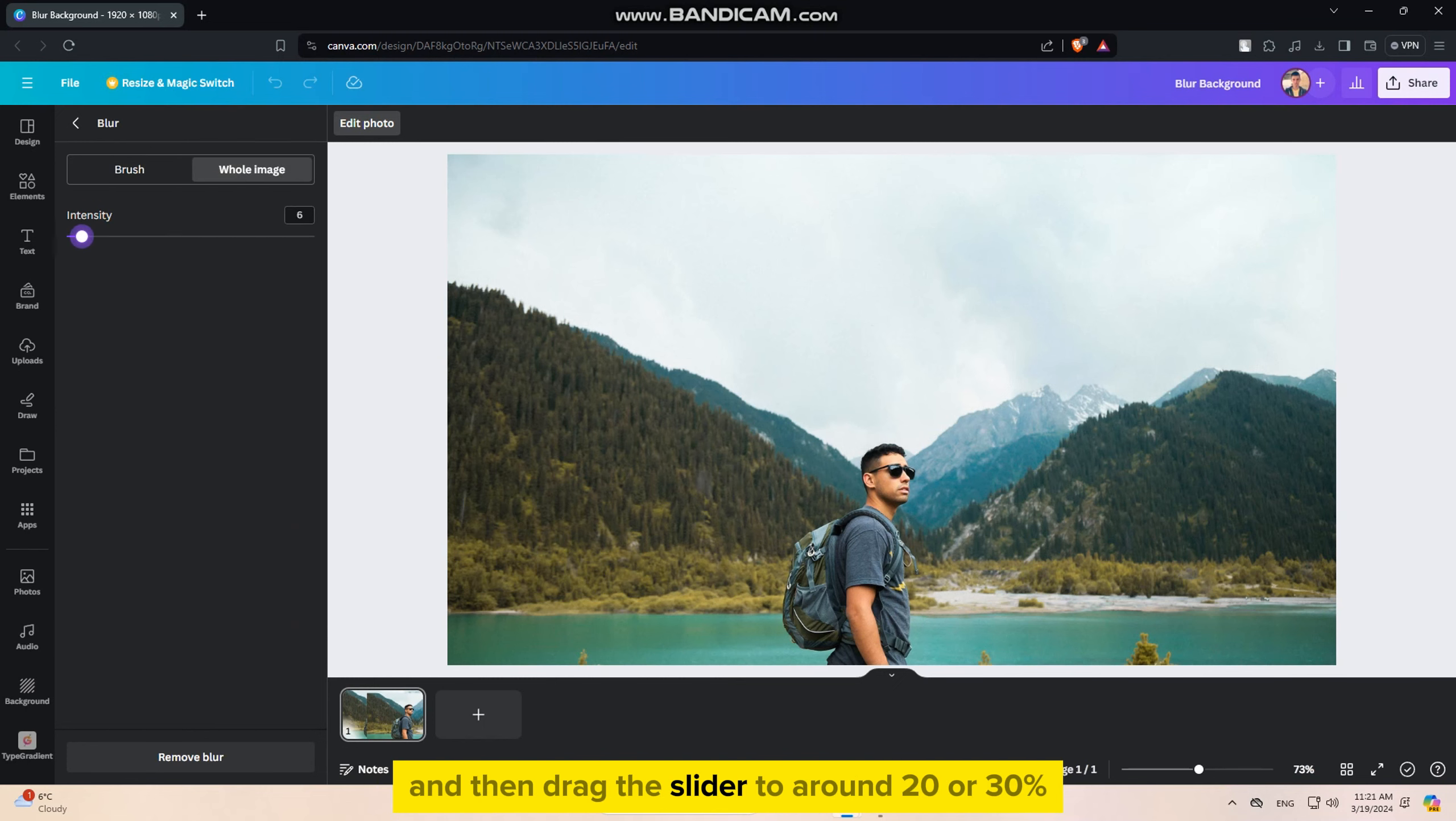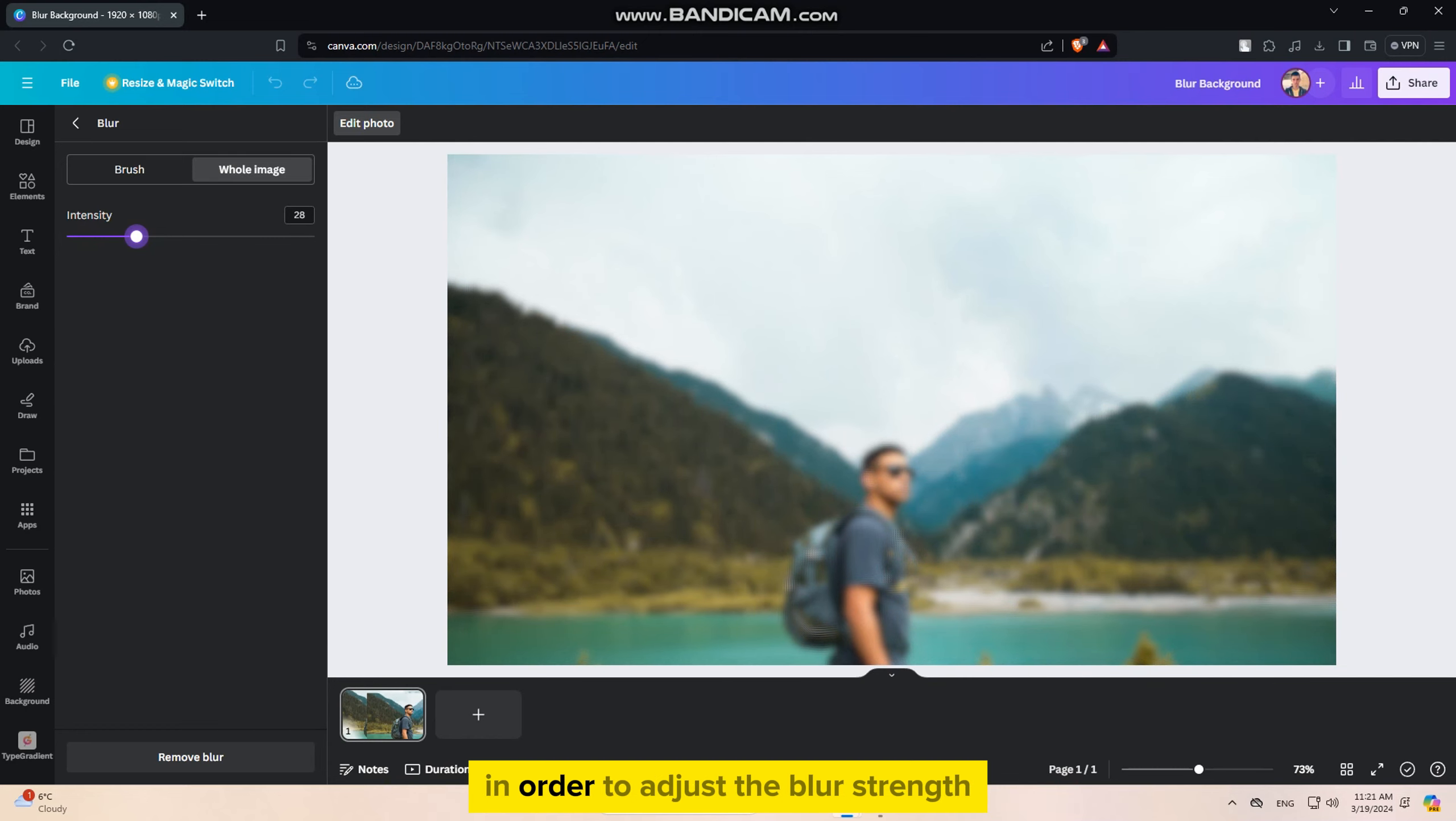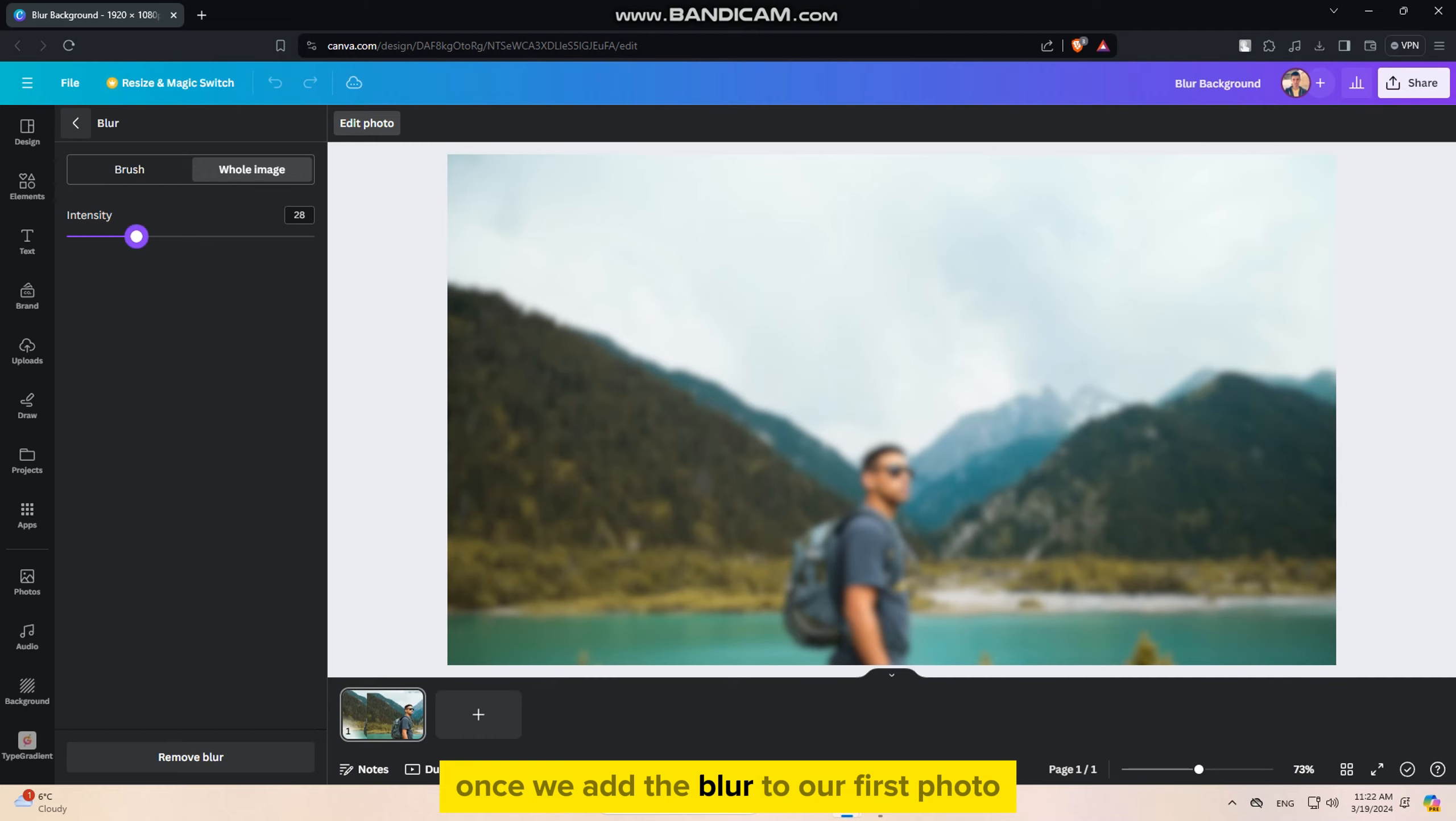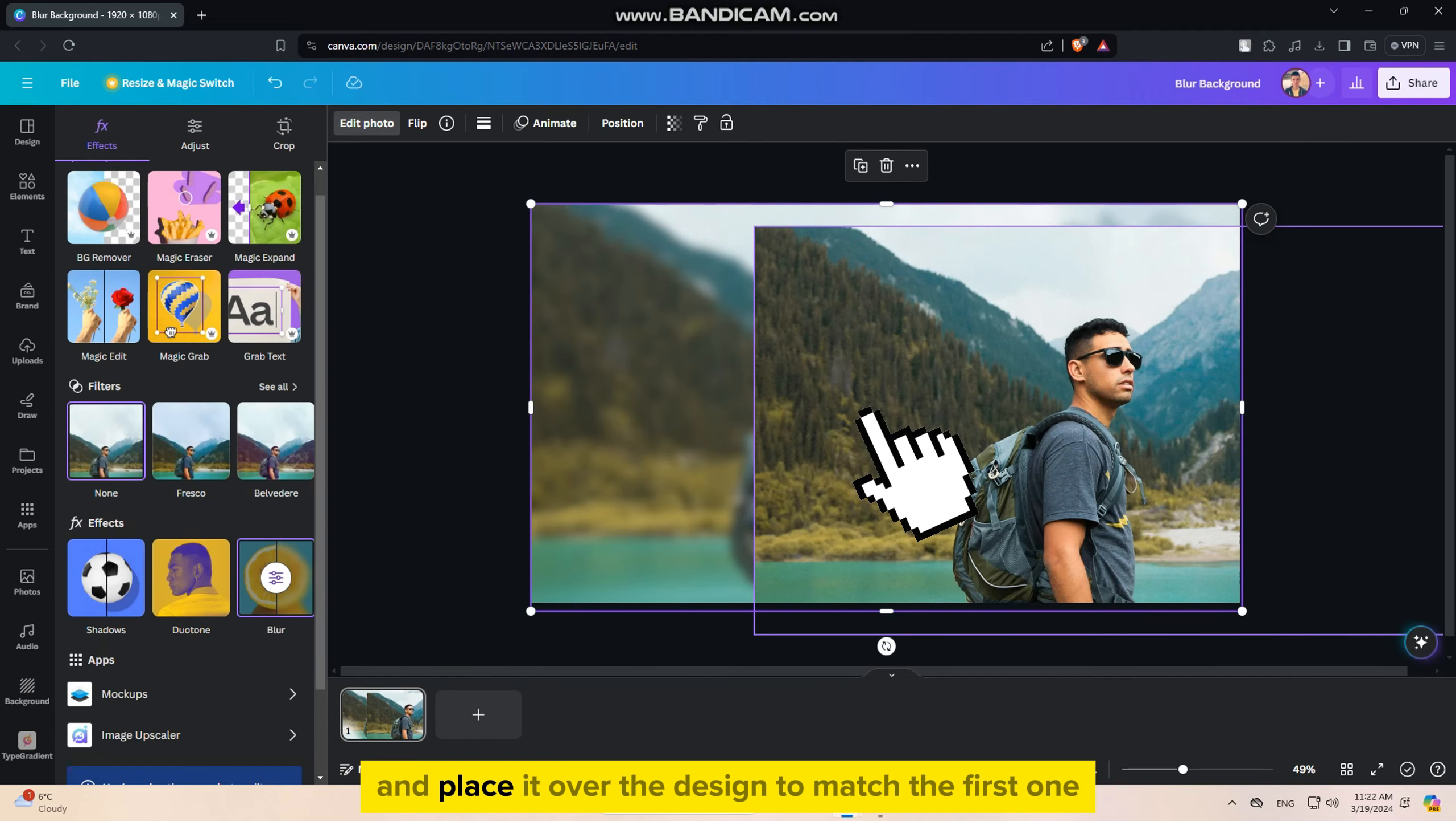When the blur effect opens, make sure that this whole image is selected, and then drag the slider to around 20 or 30% in order to adjust the blur strength. That should be more than enough, but you can set it to even lower if you don't want your blur to be very strong.